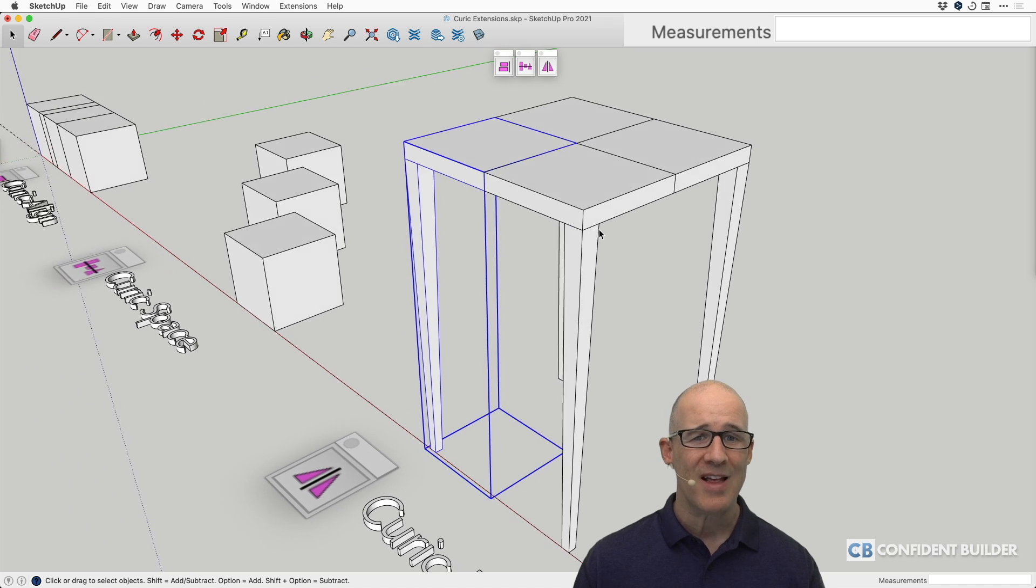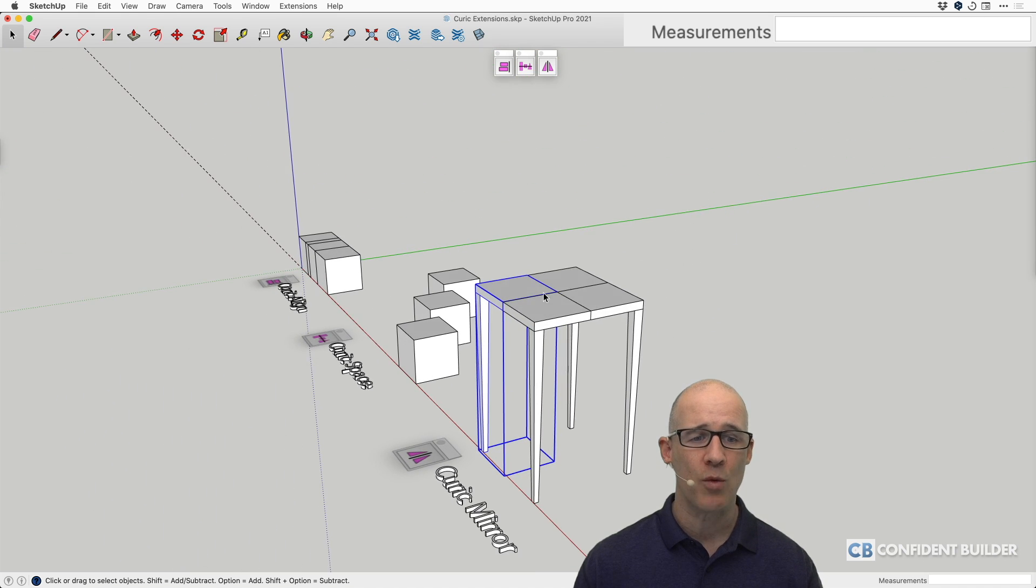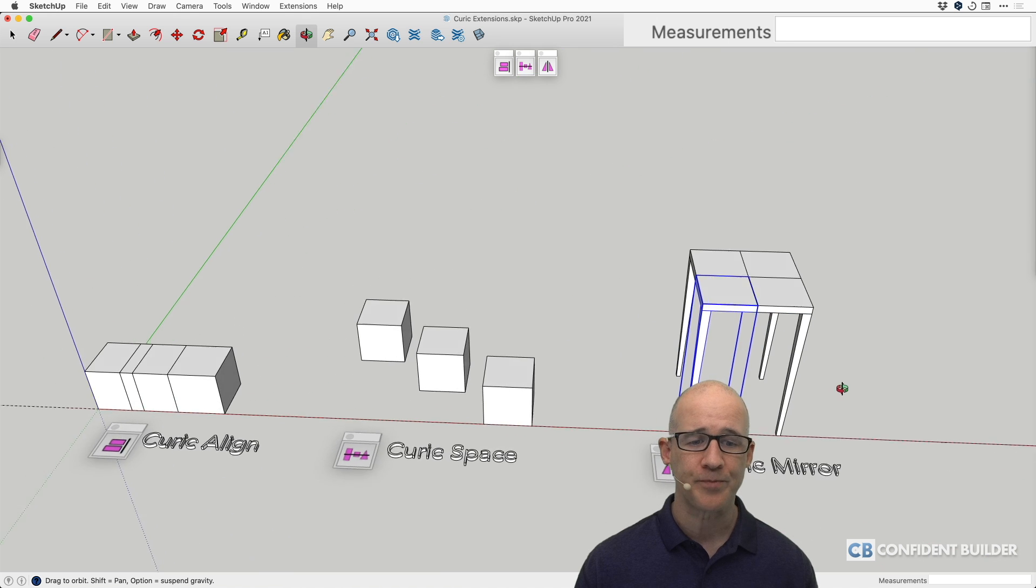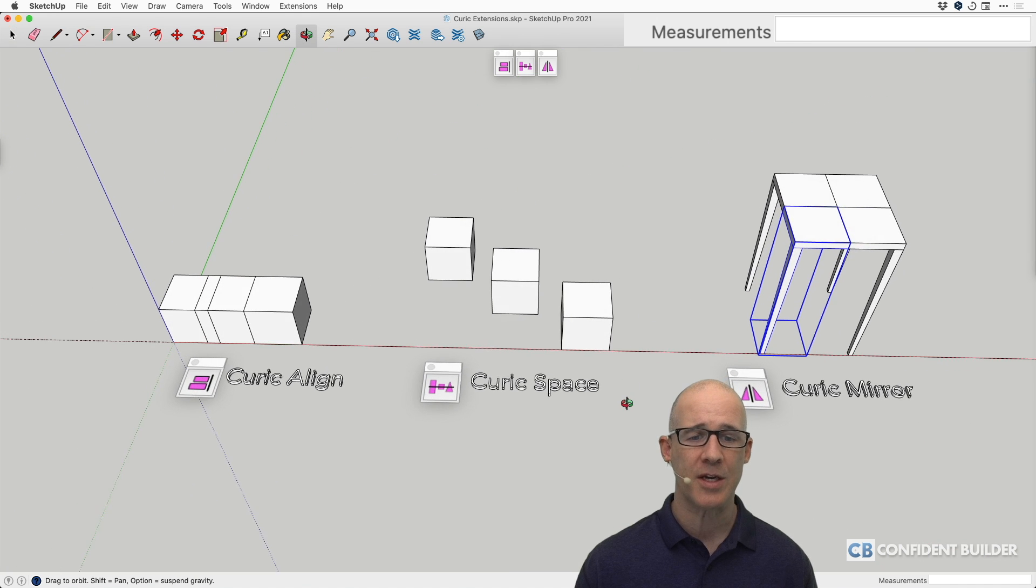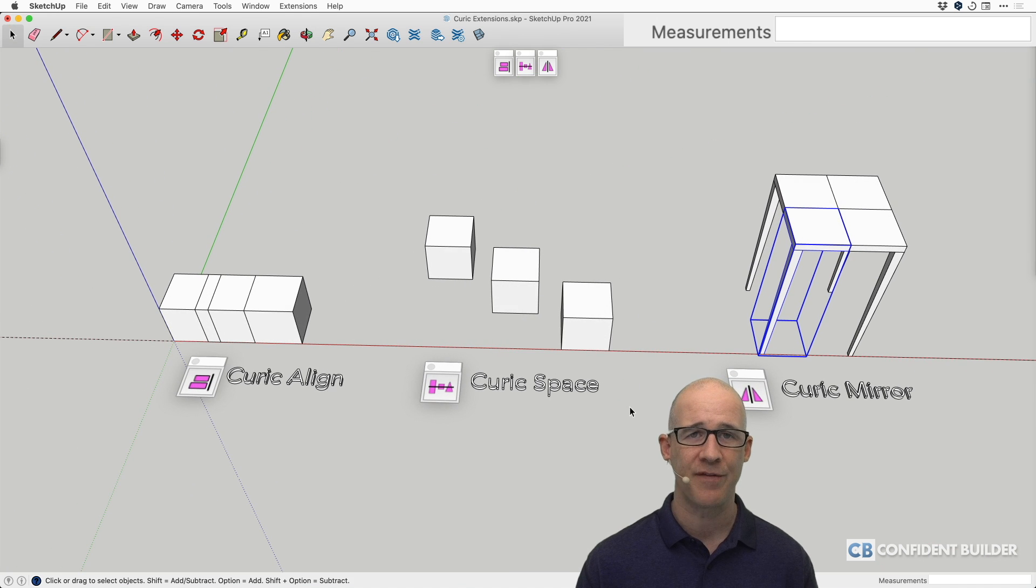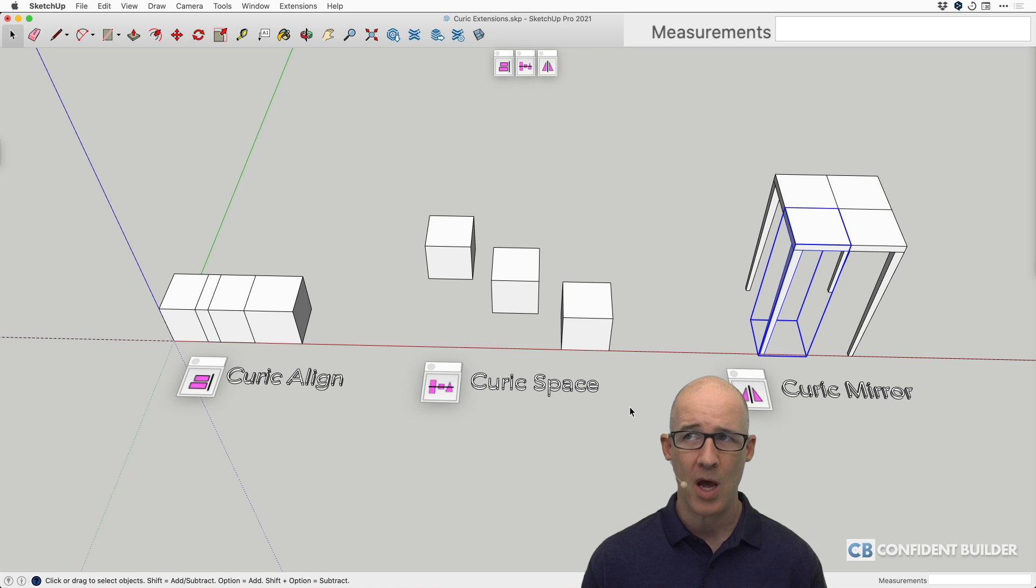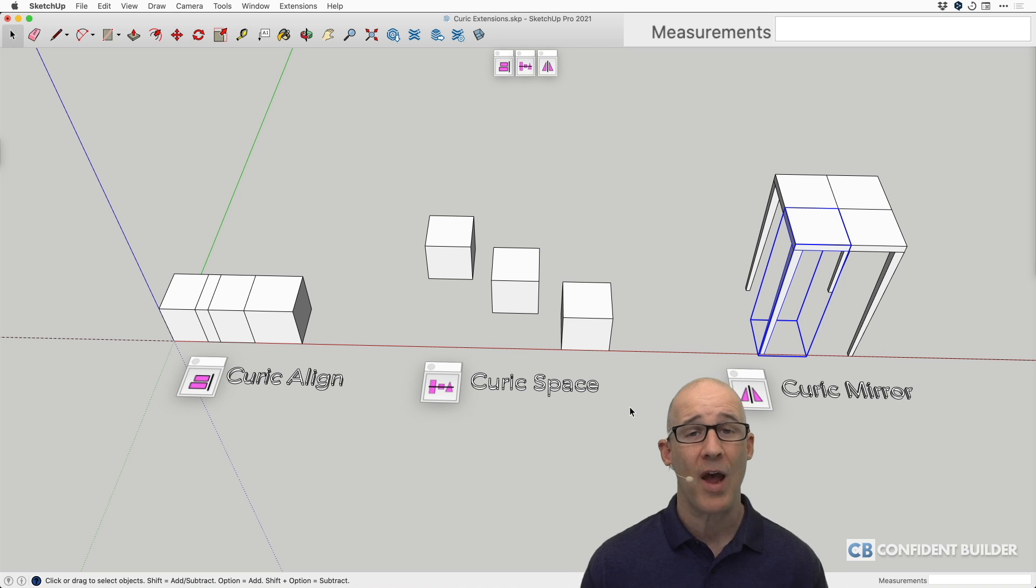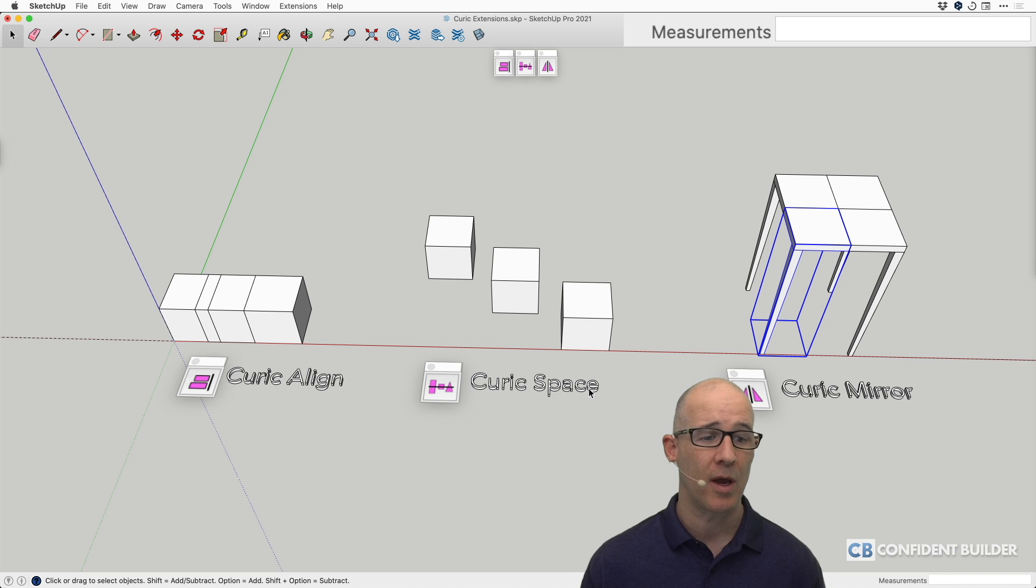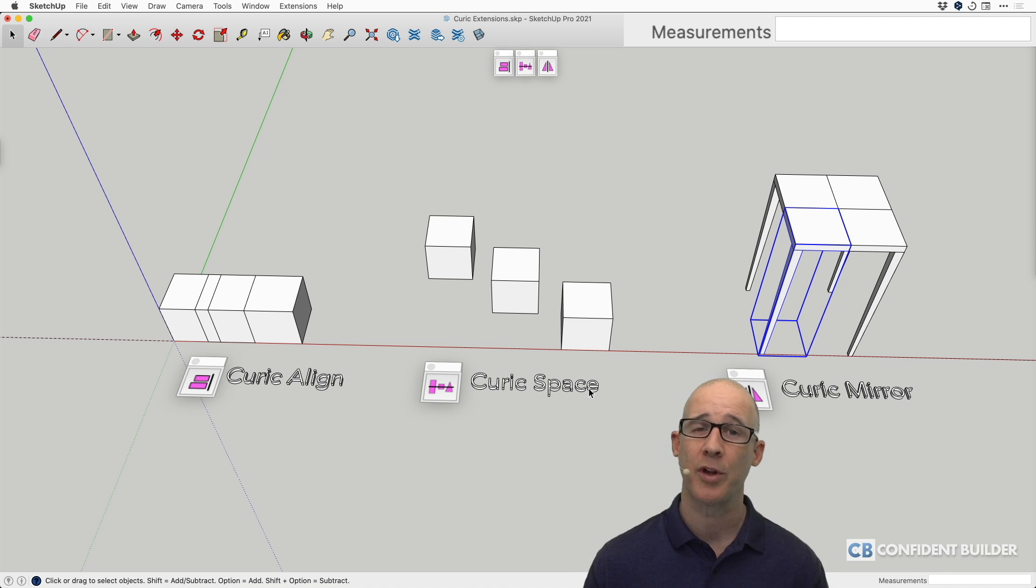But for the most part, this functionality is something that you would hope would be in SketchUp by default. I mean, what design program doesn't have the ability to align or to automatically space things? Well, we don't have it. But if you add it with the Kurek Align, Space, and Mirror, you have those basic tools, which is really cool.